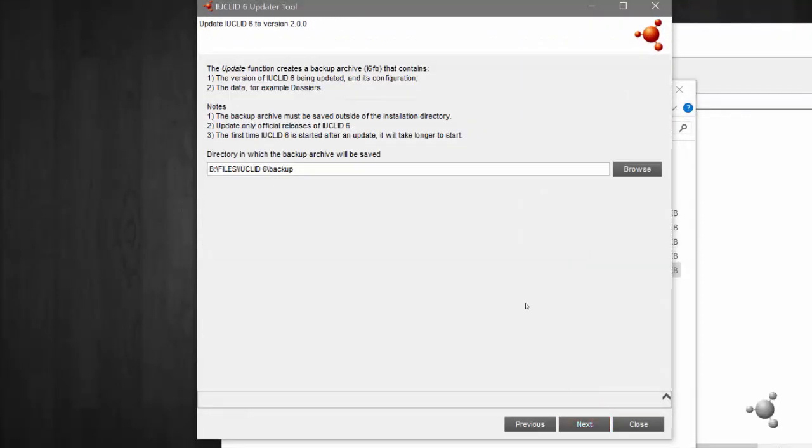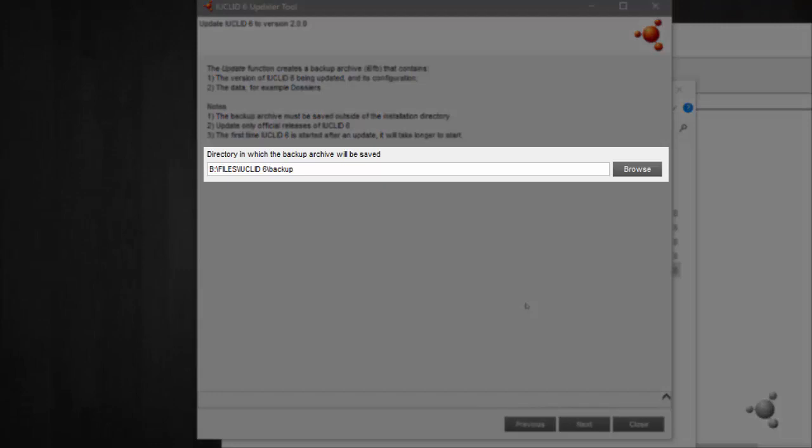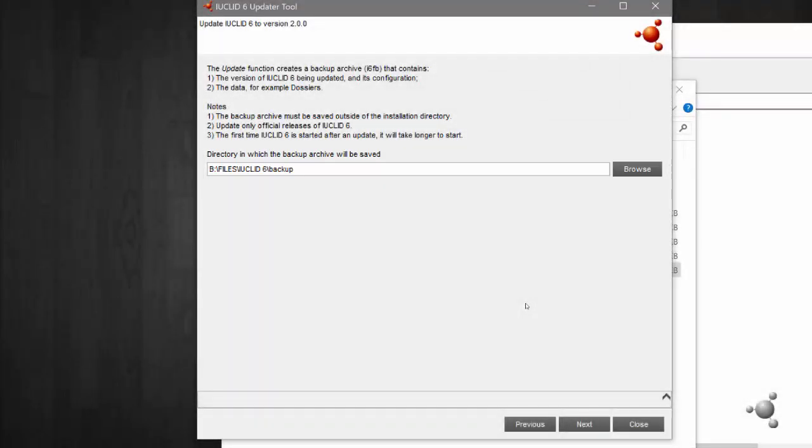In case an issue happens during the update, the updater takes care of backing up your current IUCLID 6 installation. Select a location to save the backup file. The backup file will be created before updating IUCLID.